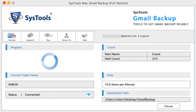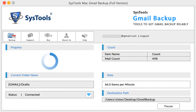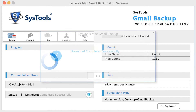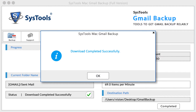During the backup process, the tool previews backup progress, current downloading folder, number of emails downloaded, and more. After successful completion of the process, the tool pops up a 'Download Completed' message.